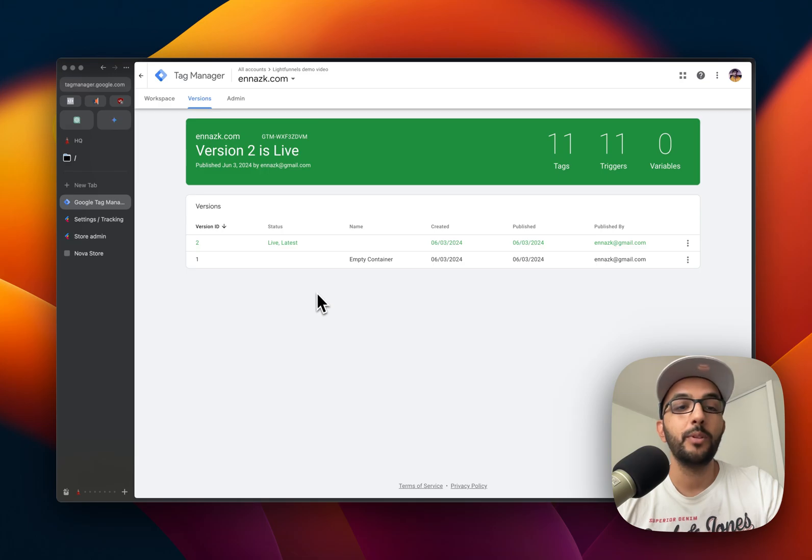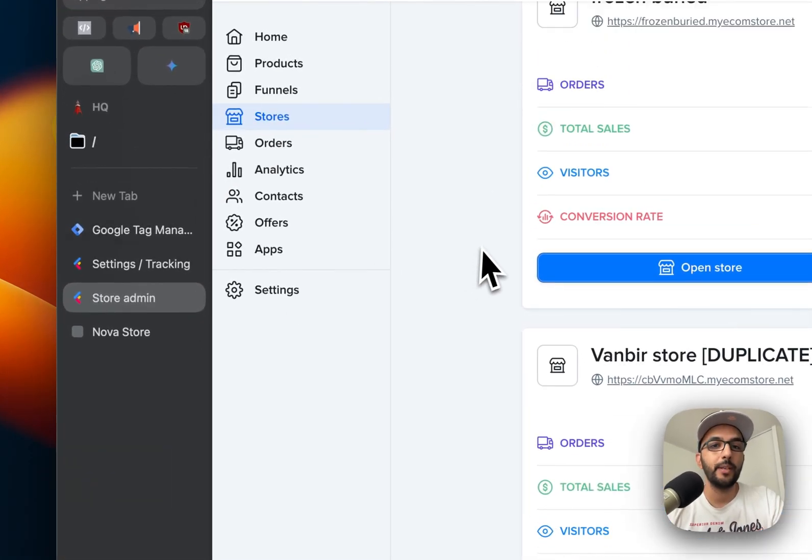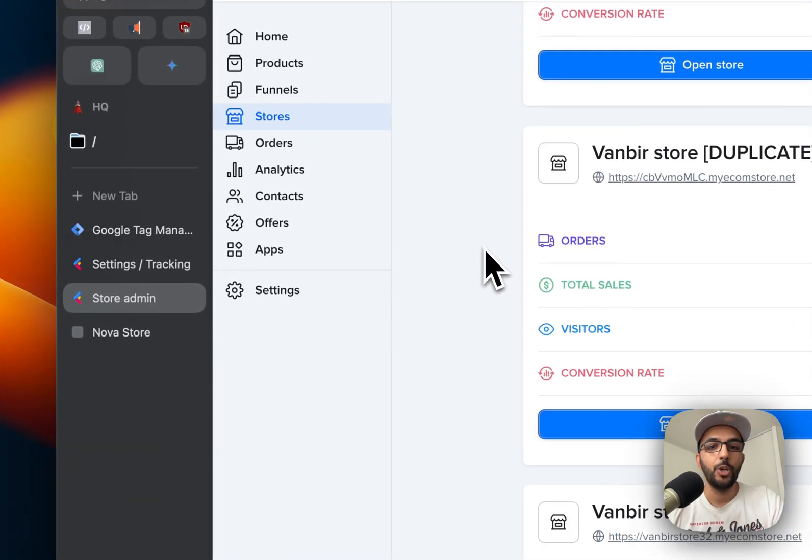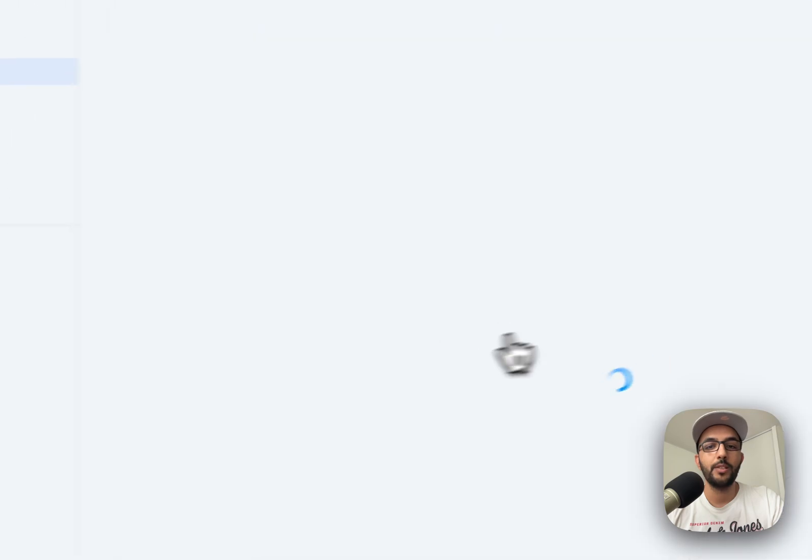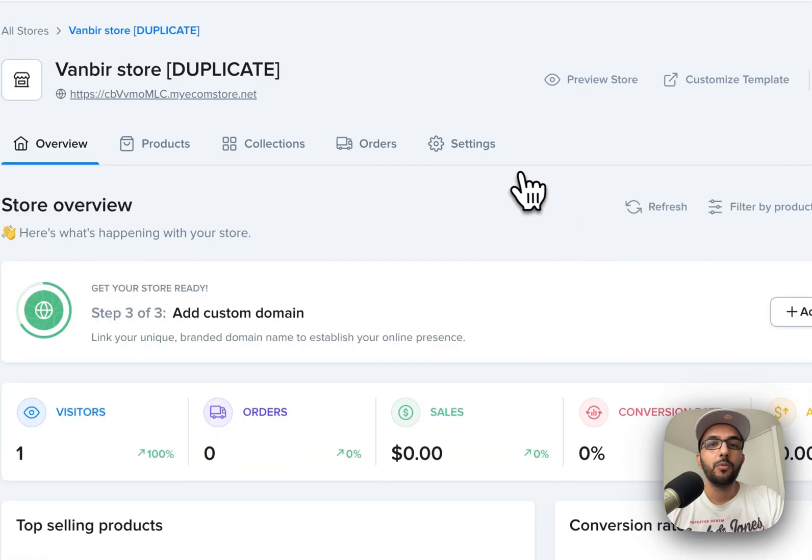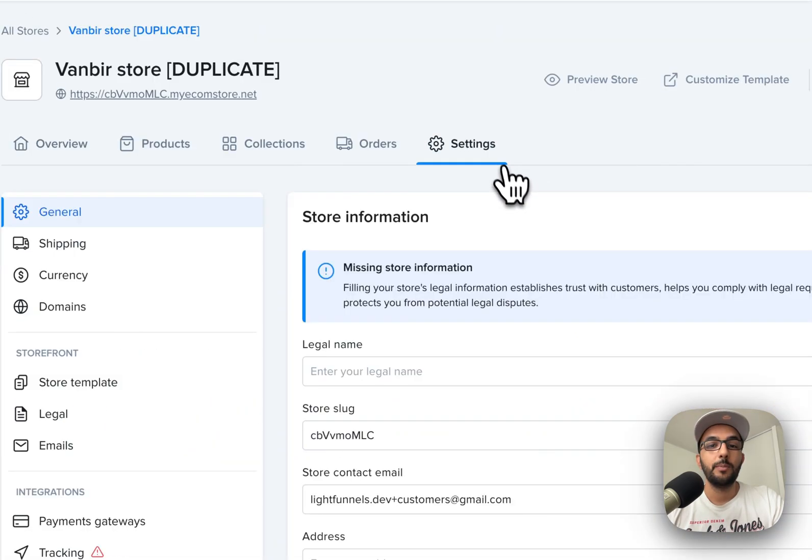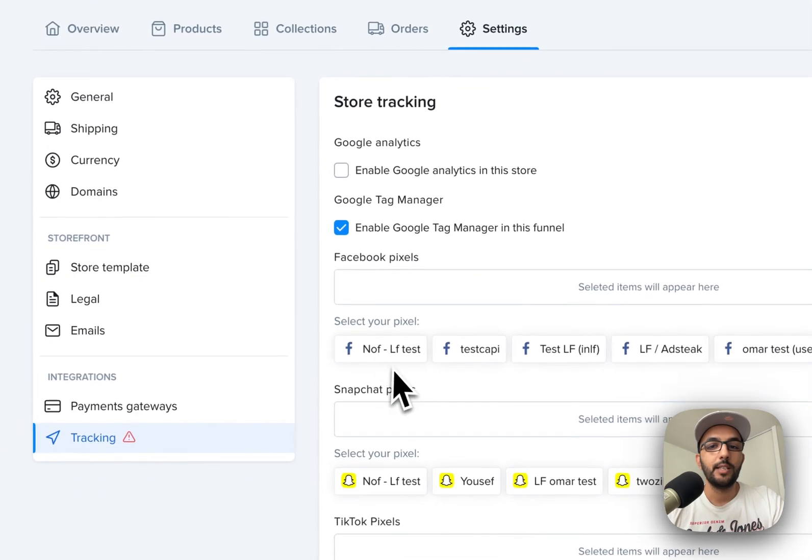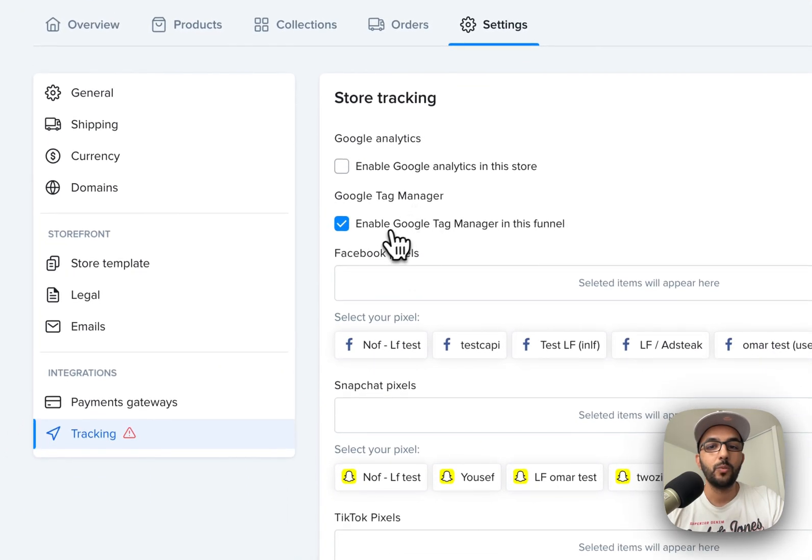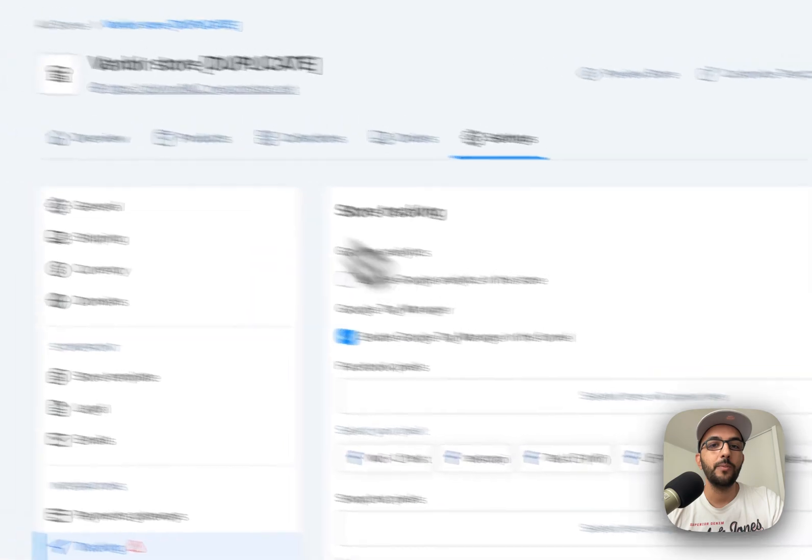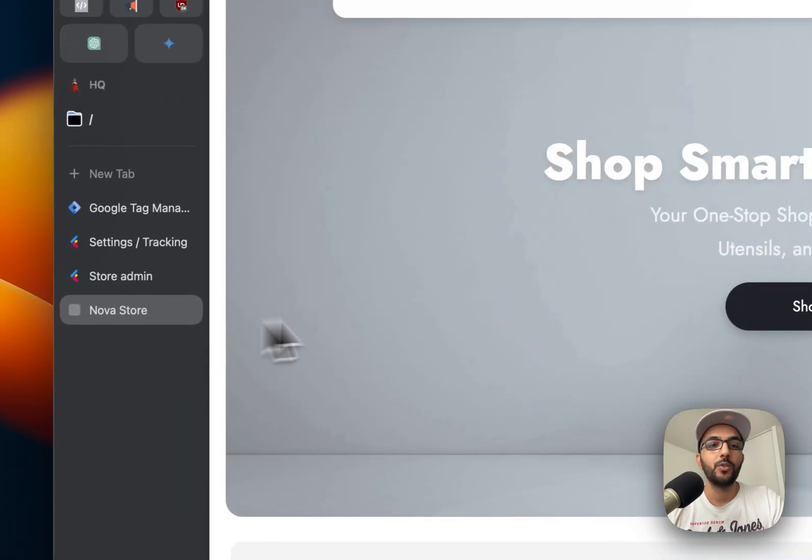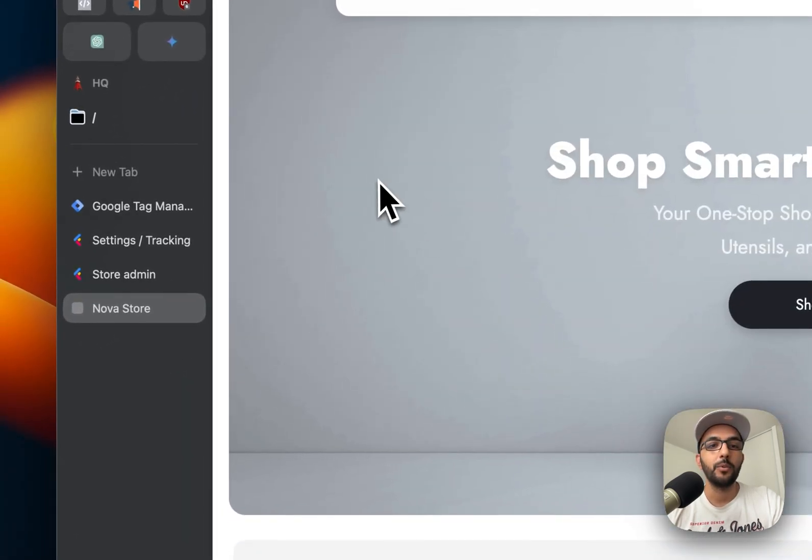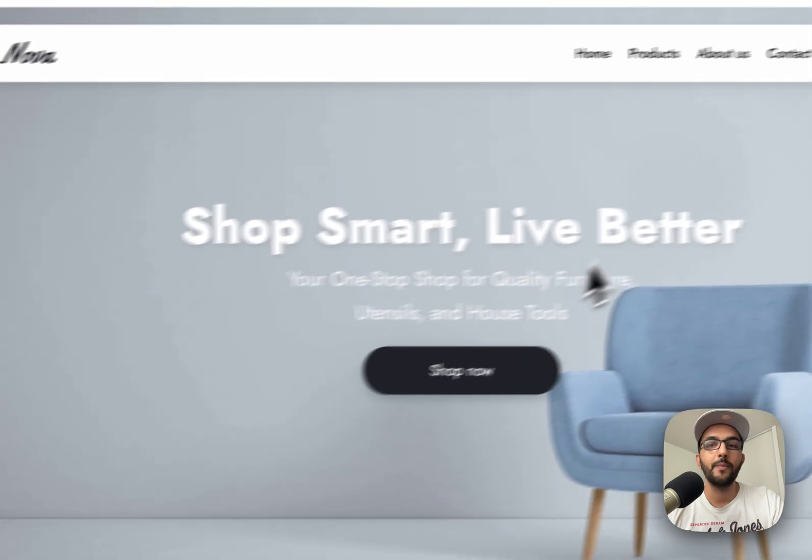Now that the changes are published, let's go to Light Funnels admin and we will open a store here. The first thing we want to do is make sure tracking is enabled with Google Tag Manager. That's already enabled here, which is good. Now we will visit the store, and I'm going to right-click and inspect in order to see the console.